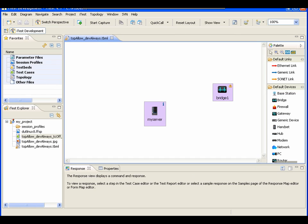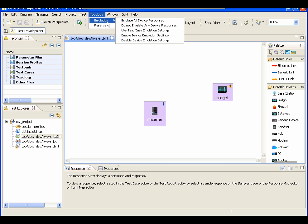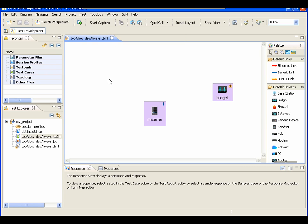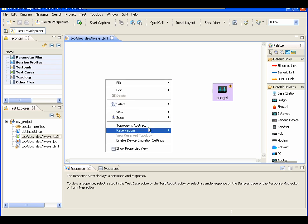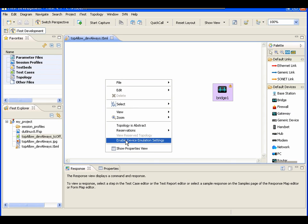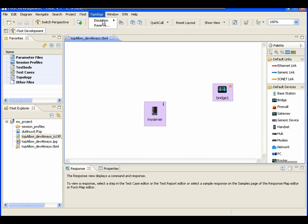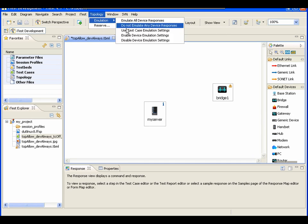For convenience, we've added a new main menu called 'Topology,' and there's an 'Emulation' submenu. These menu options are equivalent to the context menu you see when you right-click on a blank space in the topology. Let's enable it — see the color change? And then you can disable it.